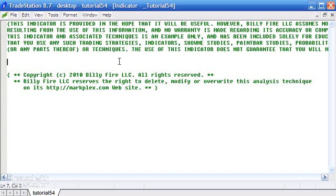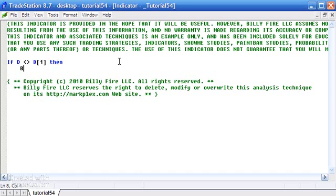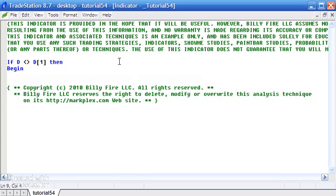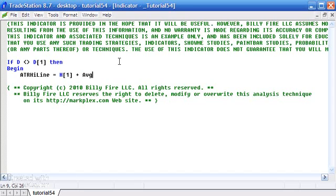The first thing I'm going to do is calculate the values. I'll say: if the date of this bar is not the same as the date of the previous bar, then we know we've got a new day. Then begin — and we need to calculate the ATR high line, which is going to be equal to the high of the previous bar — the closing bar of the previous day — plus the Average True Range for ATR length.